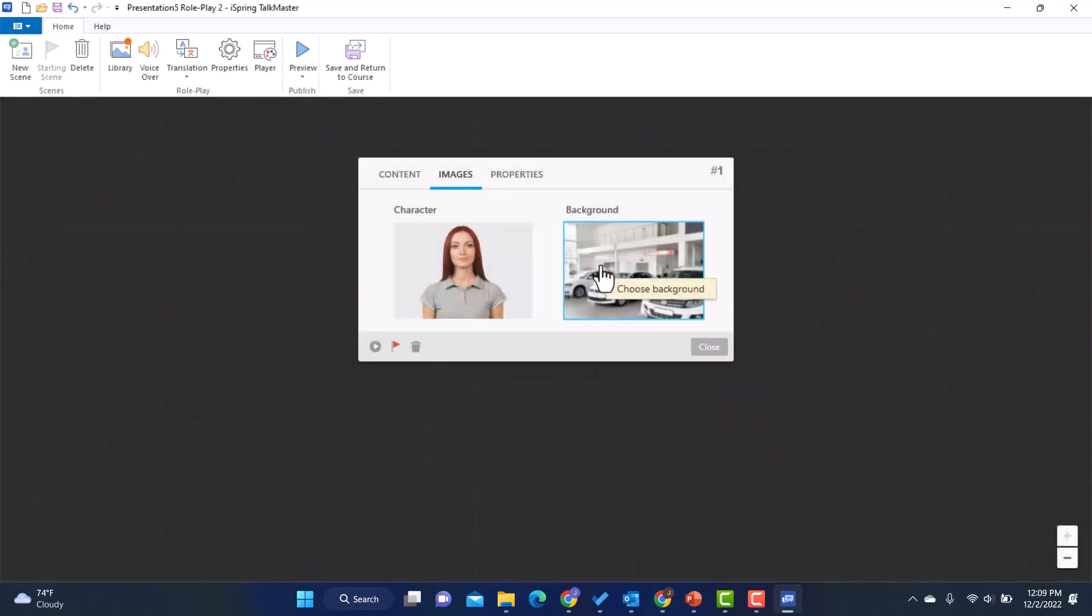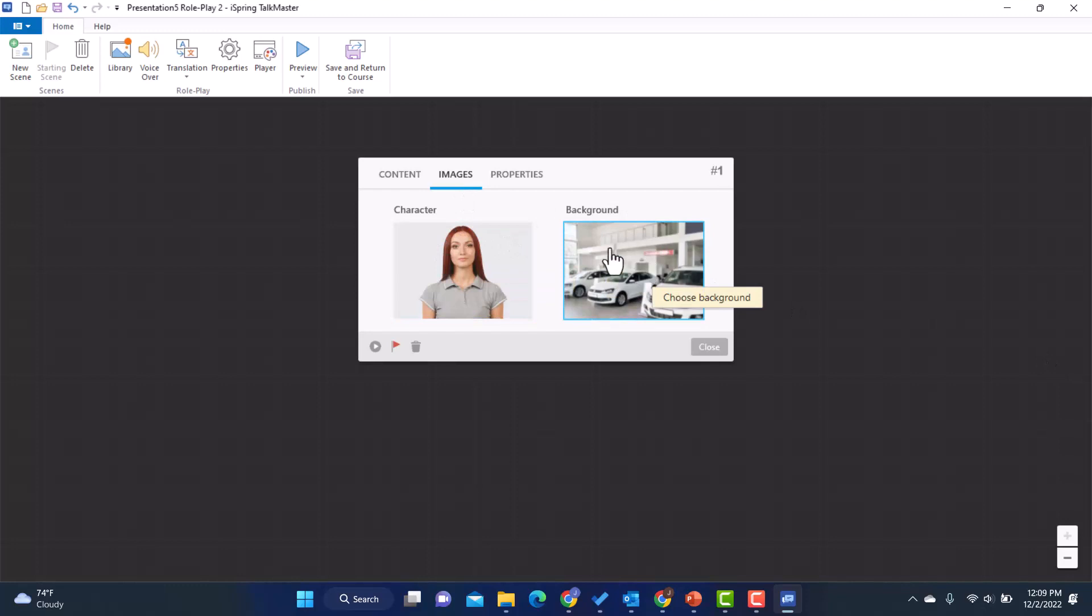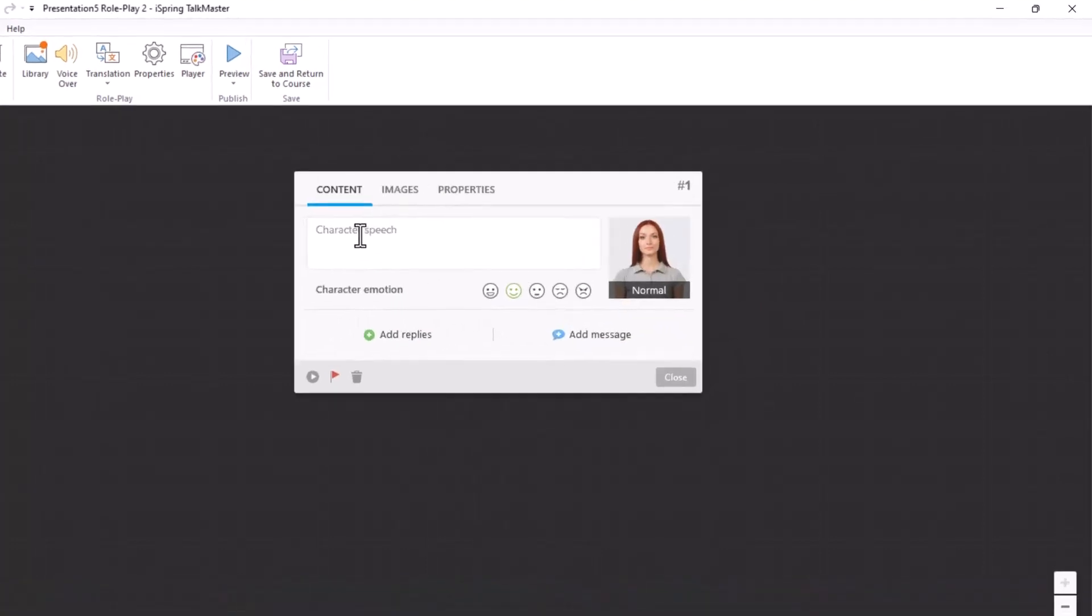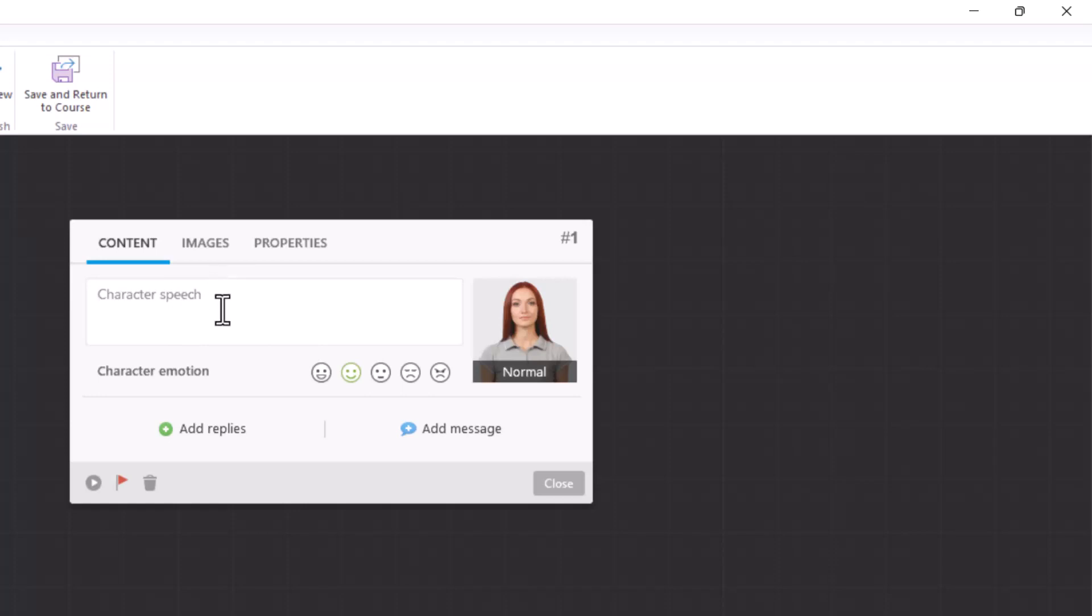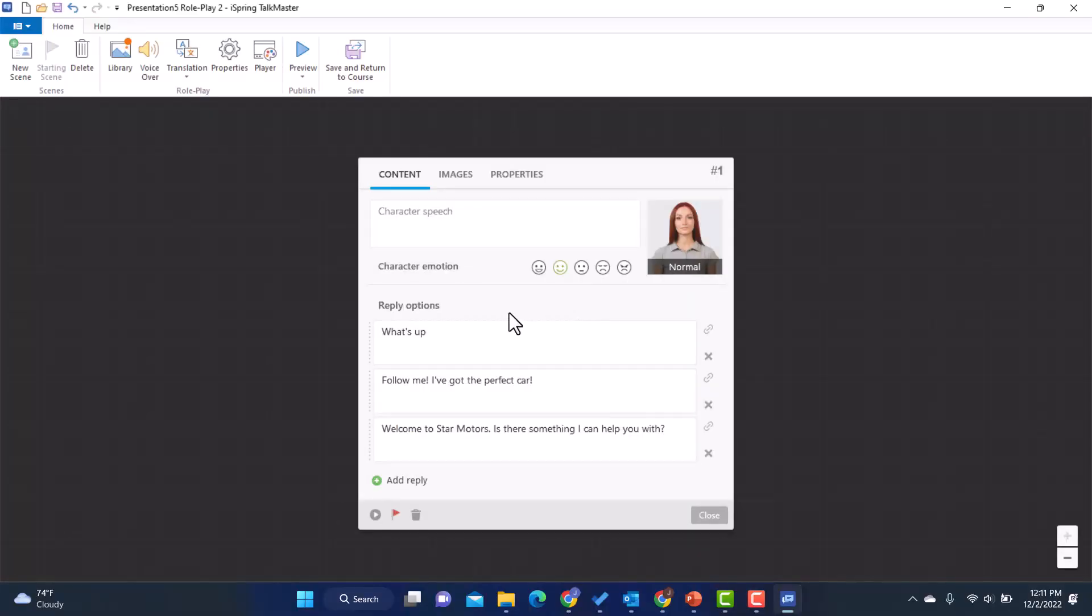So now I've got my images selected. Now I'm going to go back to content. And if I wanted to, I could have this customer say something to start things off. But actually, I want the salesperson to start. So I'm going to leave her speech blank. And I'm going to add replies. And I'm going to put the options for my learner to start the conversation with her.